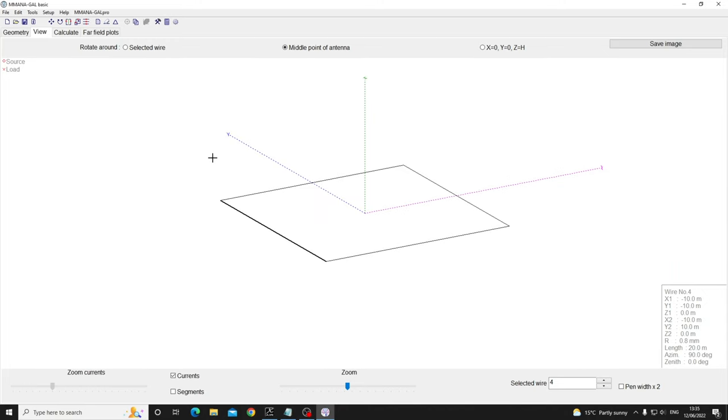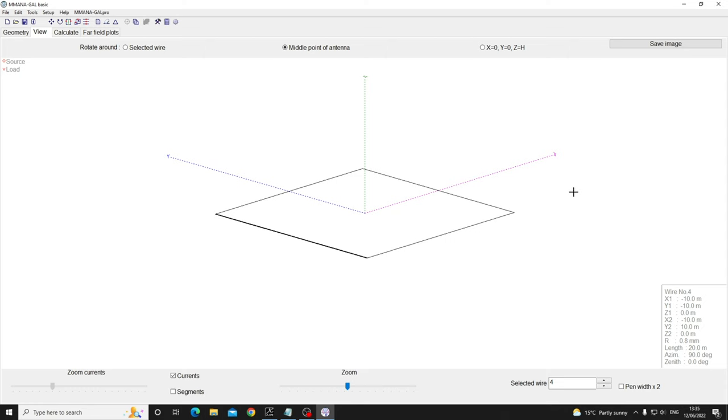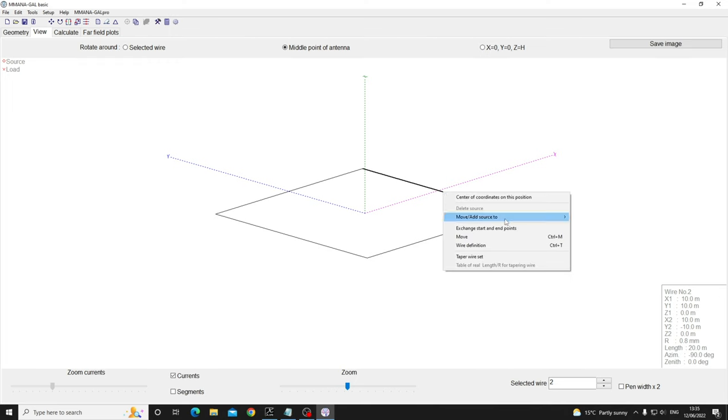So we just view that and work out where we want to put our feed point. I'm looking at the X over there. Let's put the feed point on this one here, which it says is wire 2. So right click, move, add source to the center of the wire.